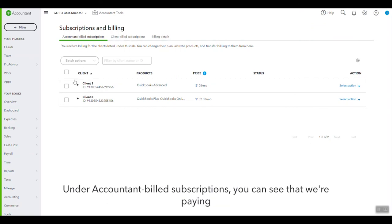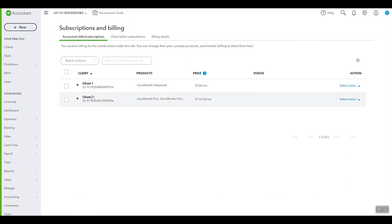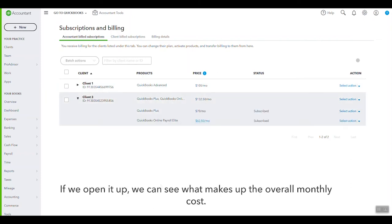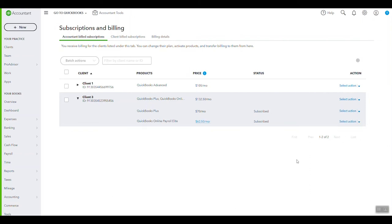Under Accountant Bill Subscriptions, you can see that we're paying $105 a month for Client 1, and for Client 3, $132 a month. And if we open it up, we can see what makes up that overall monthly cost. And of course from here we can upgrade, downgrade, or cancel.